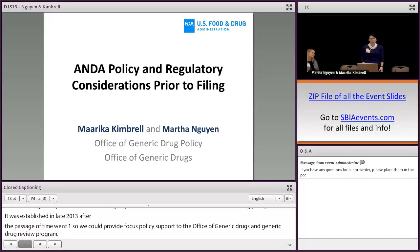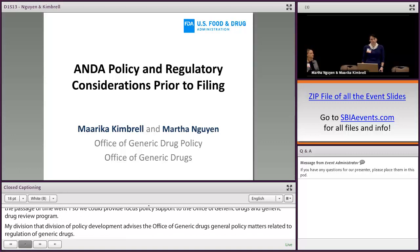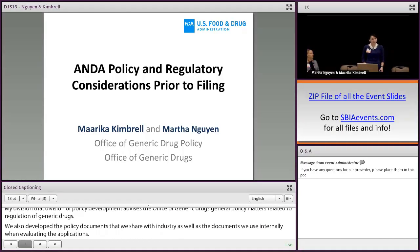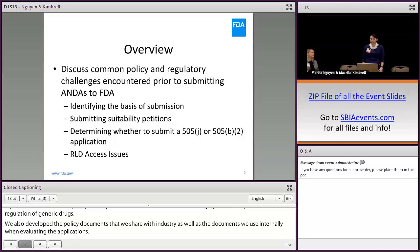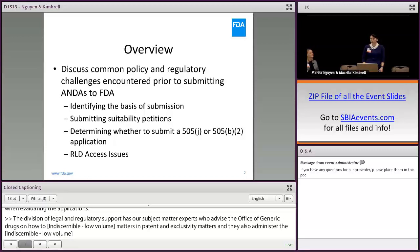My division, the Division of Policy Development, advises the Office of Generic Drugs on general policy matters related to regulation of generic drugs. We also develop the policy documents that we share with industry, as well as the documents that we use internally when evaluating the applications. The Division of Legal and Regulatory Support has our subject matter experts who advise the Office of Generic Drugs on Hatch-Waxman matters and on patent and exclusivity matters. They also administer the Orange Book.